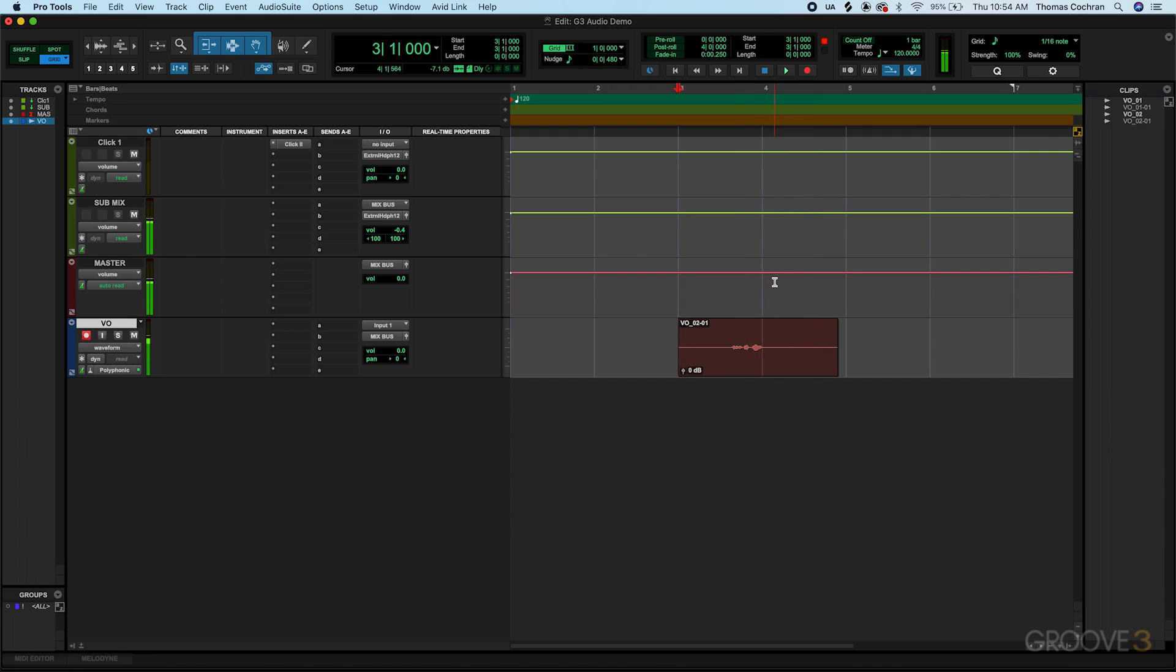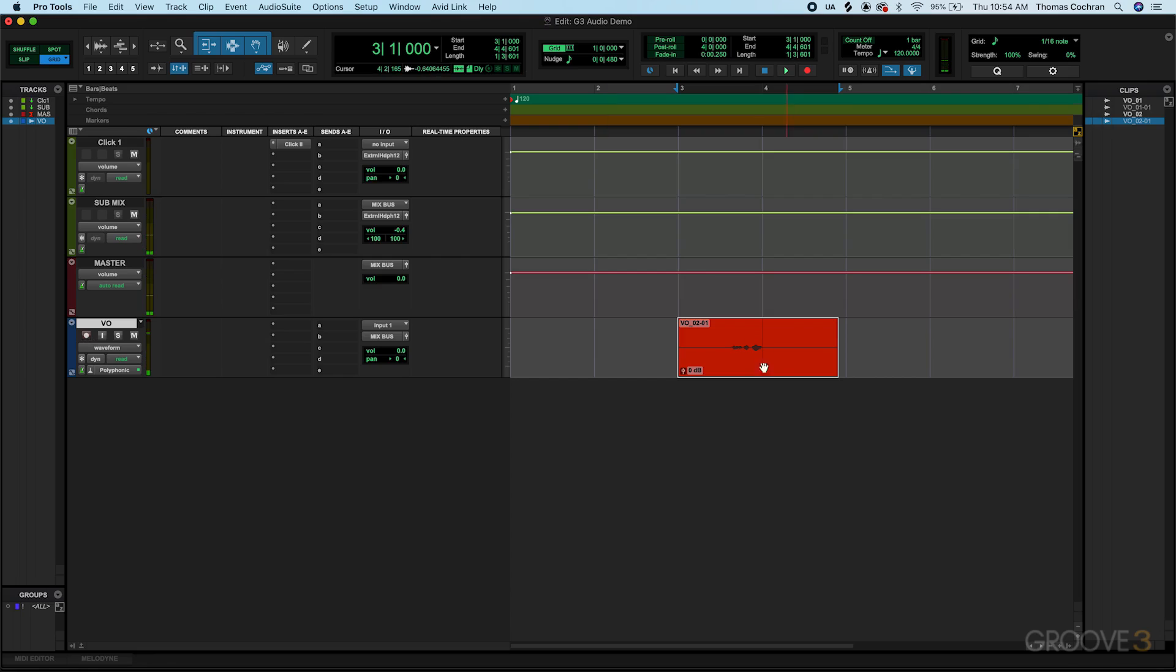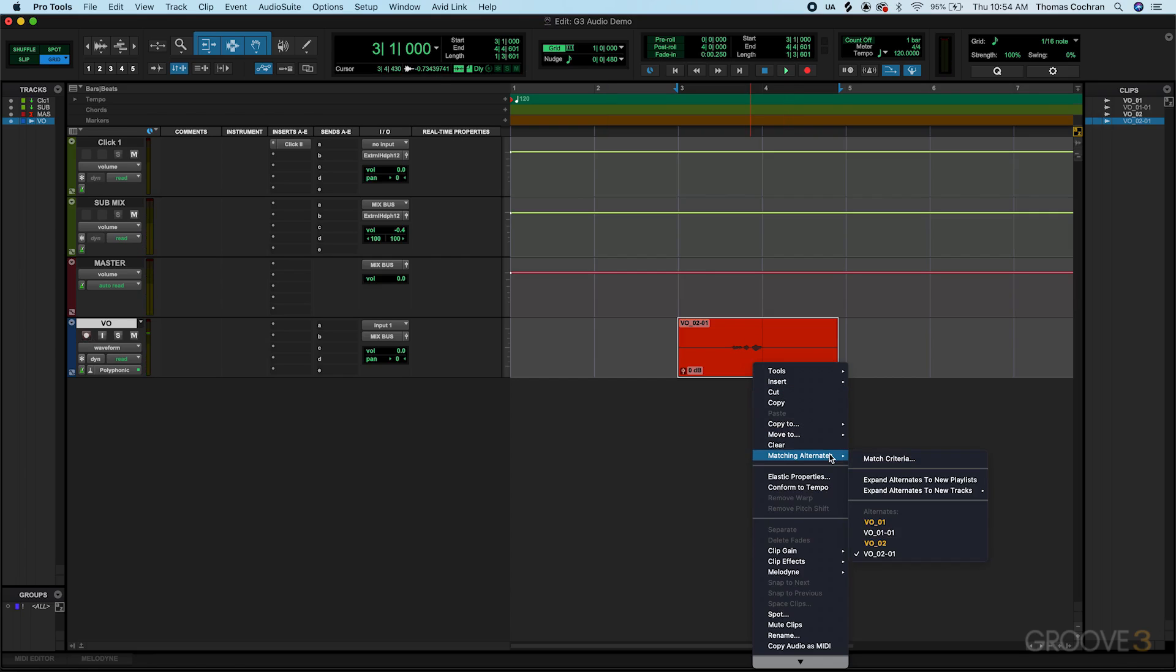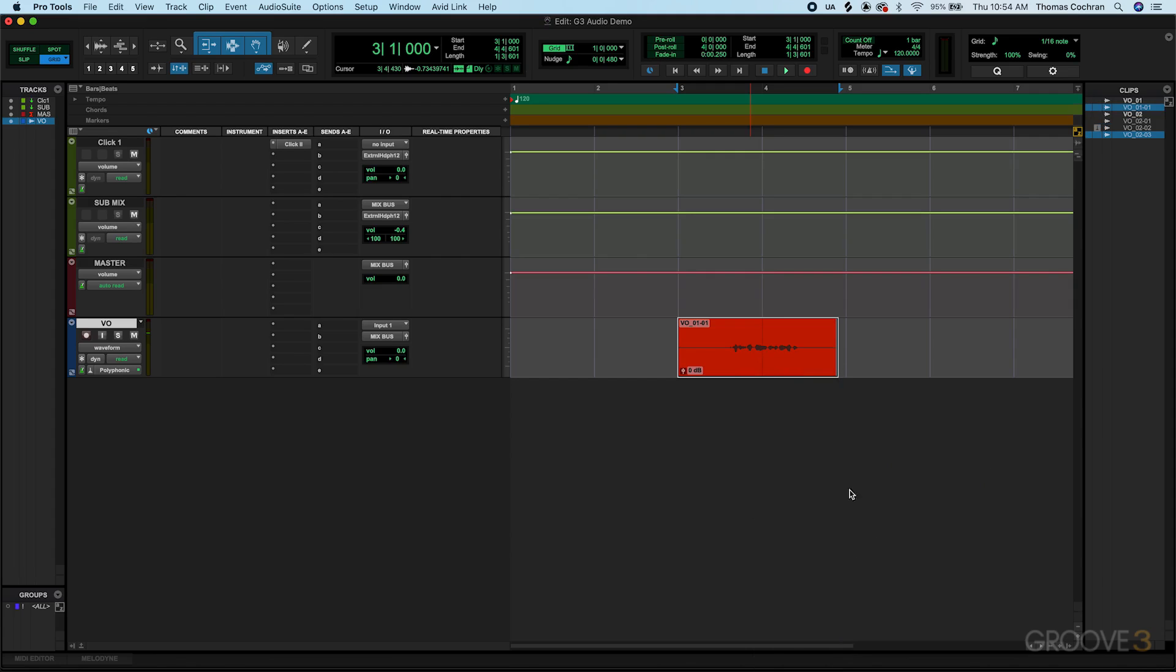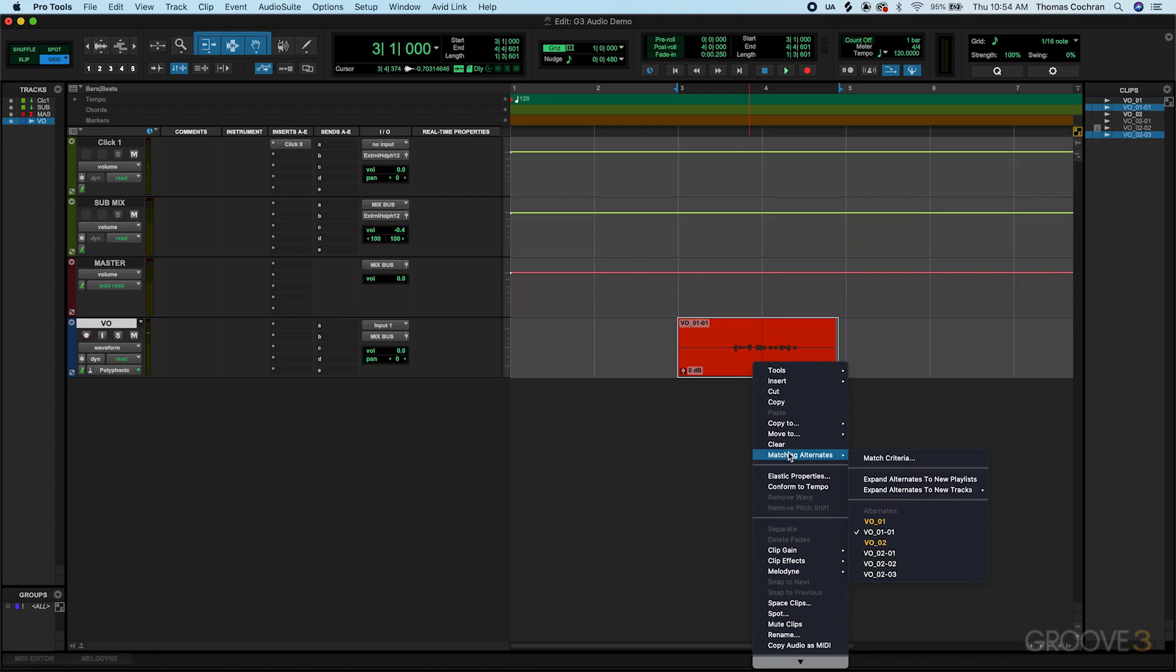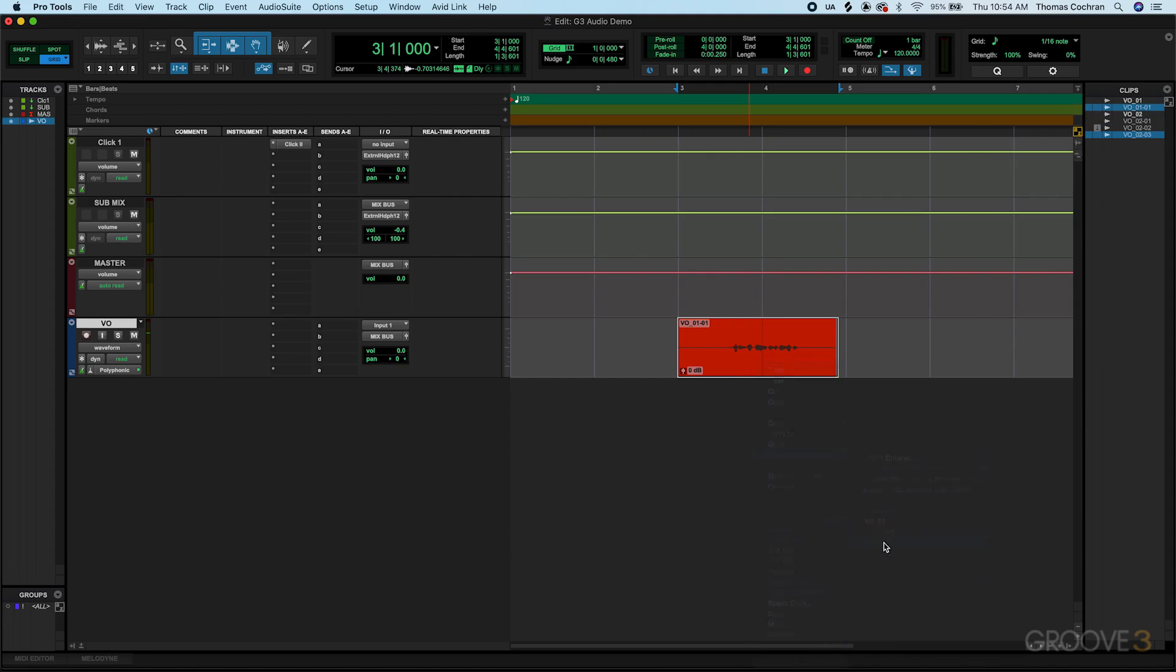Now if I want to swap between these two different recordings, all I have to do is select this. I'm going to actually just turn off the record arm here, but let's go ahead and select it. Then all I have to do is select matching alternates and you can see voiceover take two and voiceover take one. If I select this, now it goes back to take one. If I go back to matching alternates and select two, it goes back to take two.